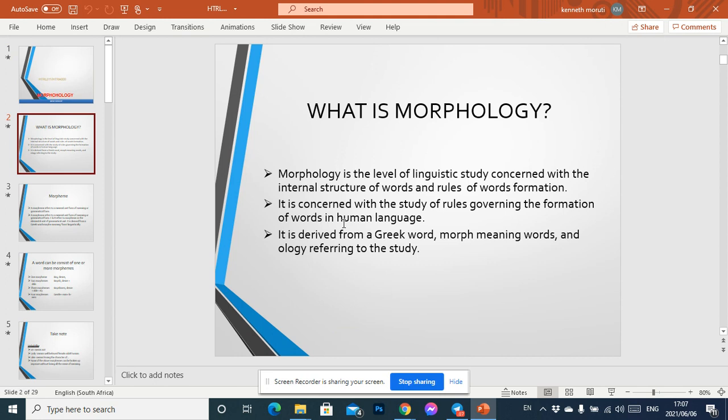Morphology is the level of linguistic study concerned with the internal structure of words and rules of word formation. It is concerned with the study of rules governing the formation of words in human language. It is derived from the Greek word 'morph' meaning word and 'ology' referring to the study. We are focusing on the study of words and the rules that govern them.